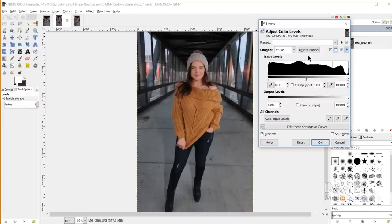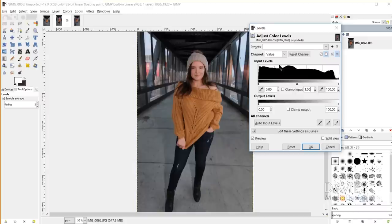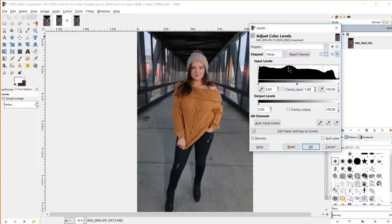In addition to adjusting color intensity on a particular channel, you can also adjust the intensity of the shadows and highlights of the entire image overall — that's done on the value channel, which is the default you start with. Here you have Input Levels and a histogram. This histogram shows a representation of the brightness of the pixels in your image. The left part represents shadows, the right part represents highlights, and the middle represents midtones.